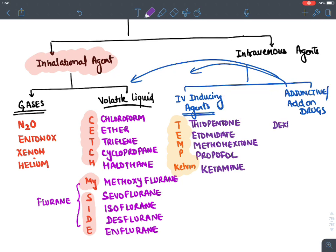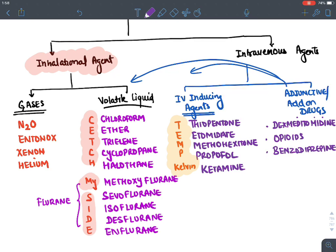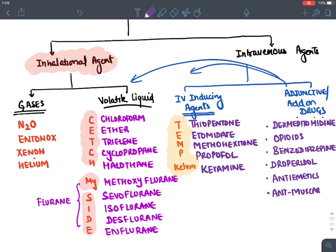Adjunctive or add-on drugs include: Dexmedetomidine for sedation, opioids for pain relief, benzodiazepines for amnesia and sedation, droperidol (an antipsychotic), anti-emetics to prevent nausea and vomiting, and anticholinergic/antimuscarinic drugs to prevent reflux or aspiration. This is the complete list of general anesthetic agents.